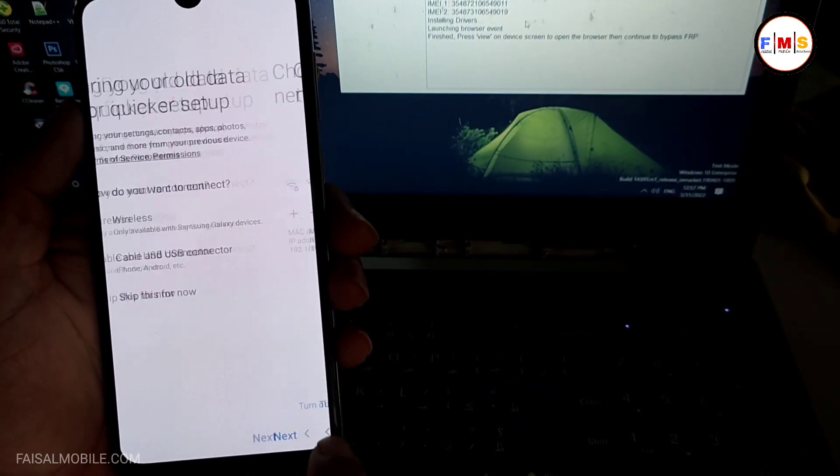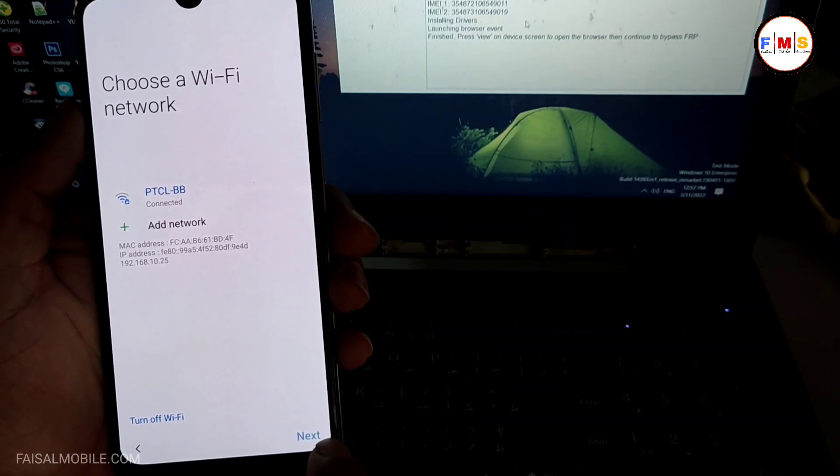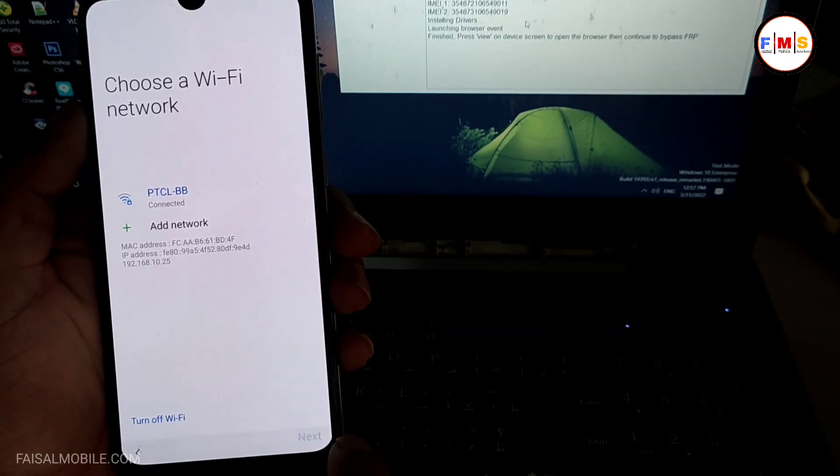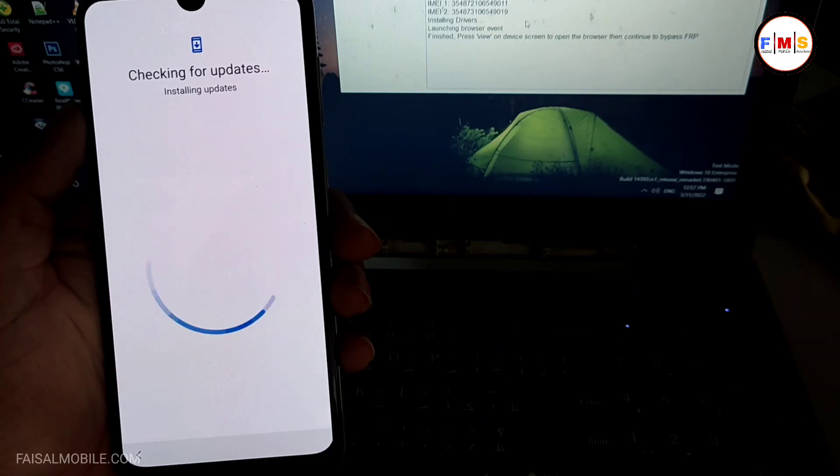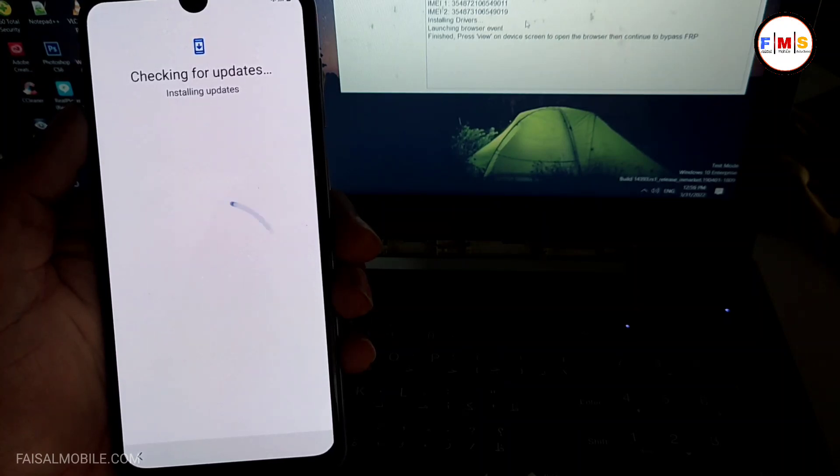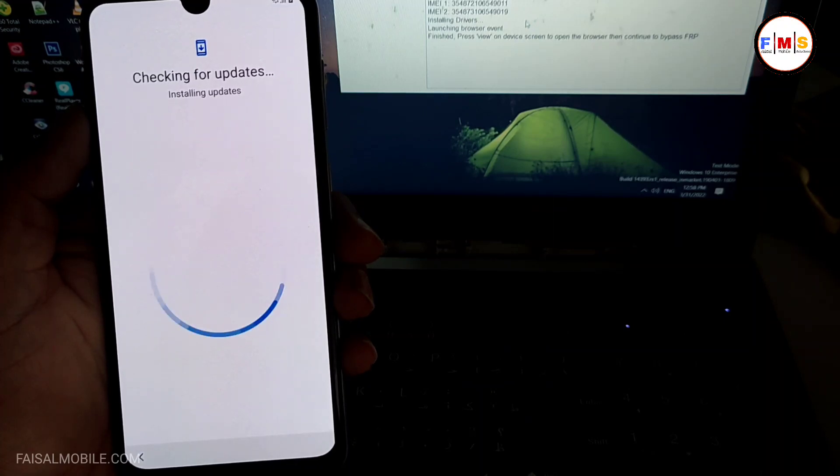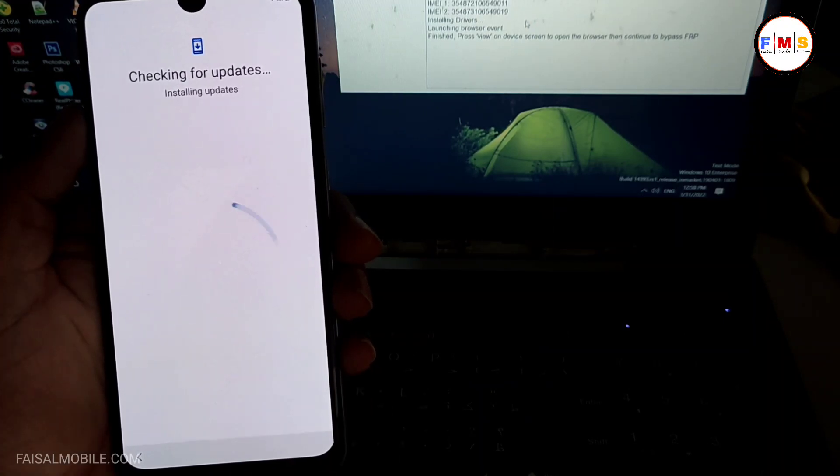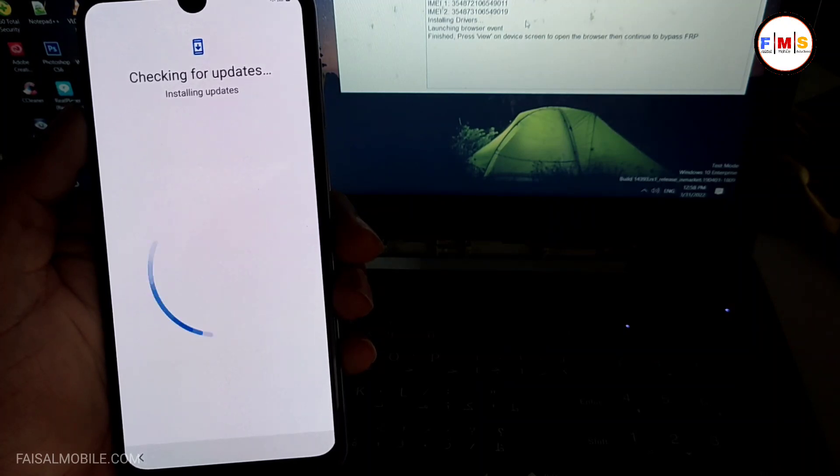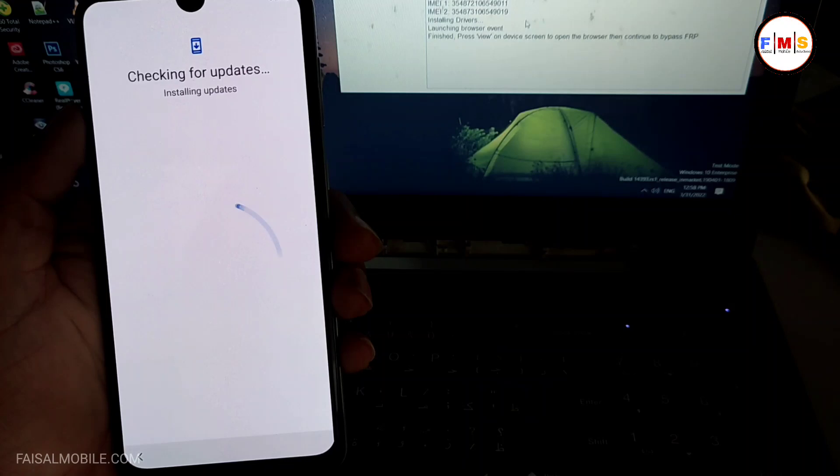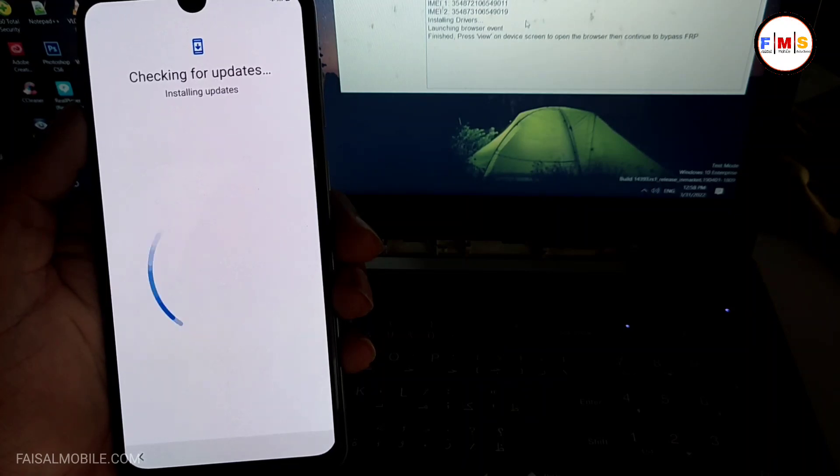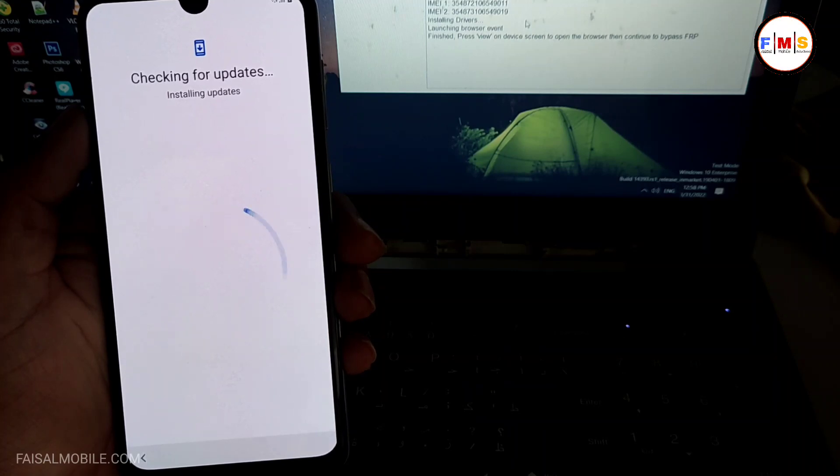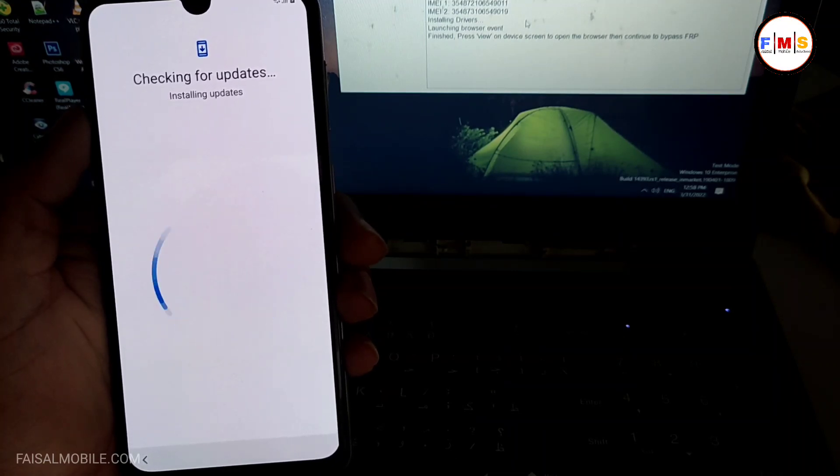And click next, next again. It can take a few seconds over here, so just wait for it. It's checking the update. Hopefully this method works on Android 10 or 11, but if you have old security then it will work. And if you have latest security then you can check my other videos on how to bypass FRP lock on Samsung mobiles.